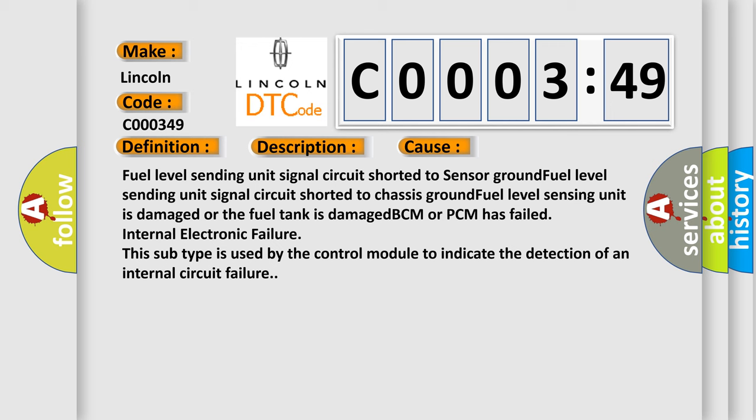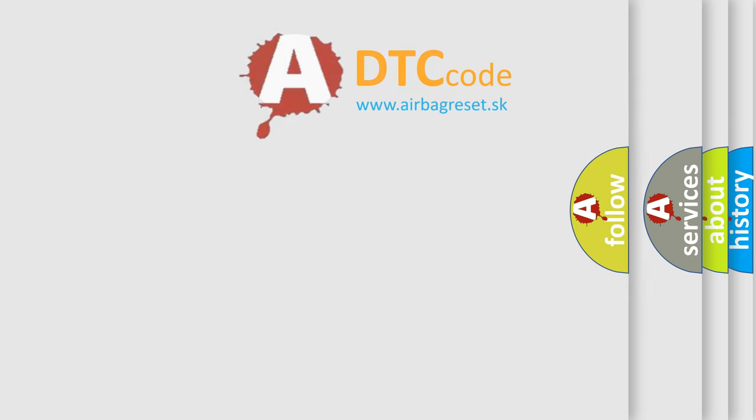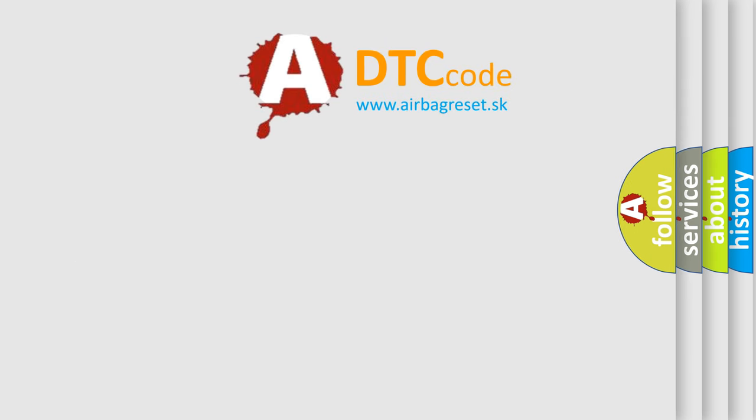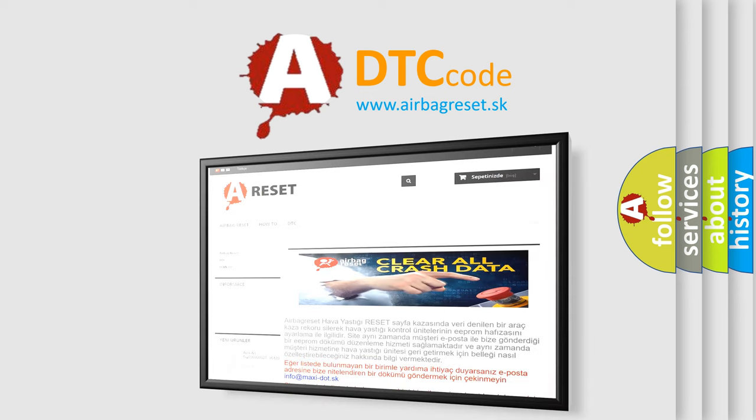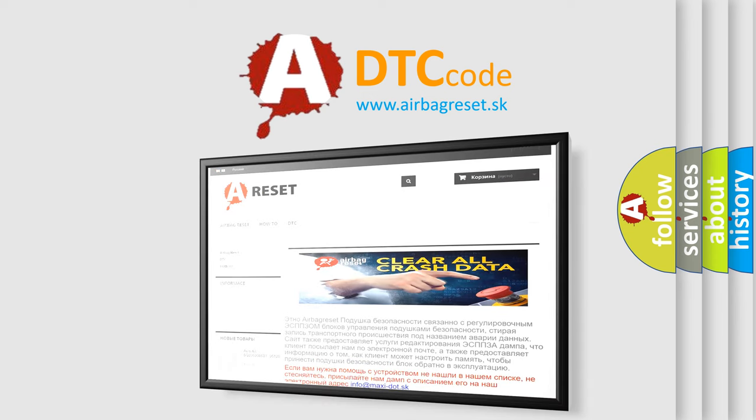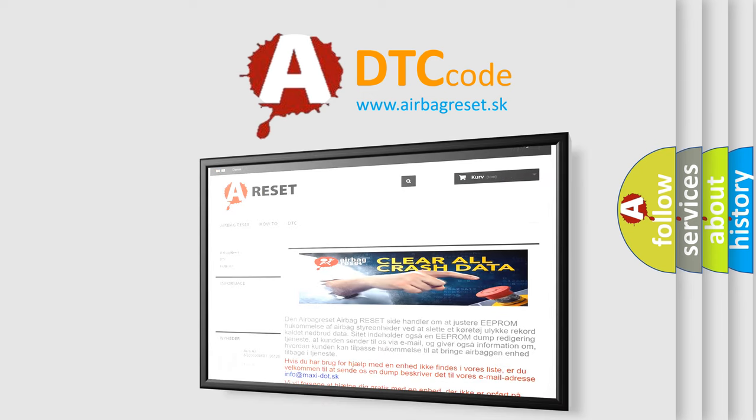The airbag reset website aims to provide information in 52 languages. Thank you for your attention and stay tuned for the next video.